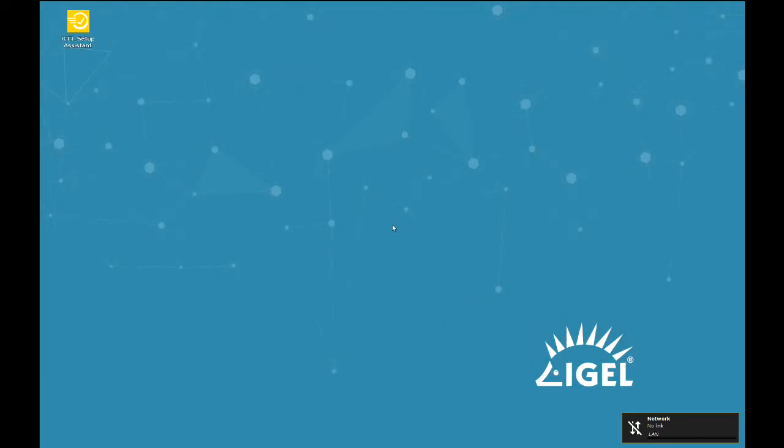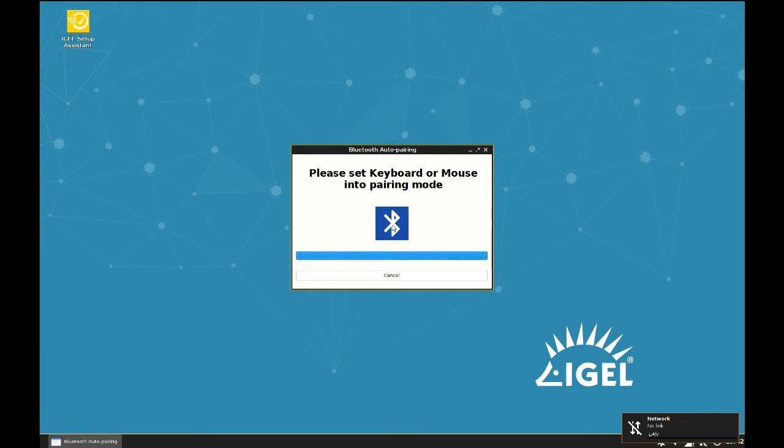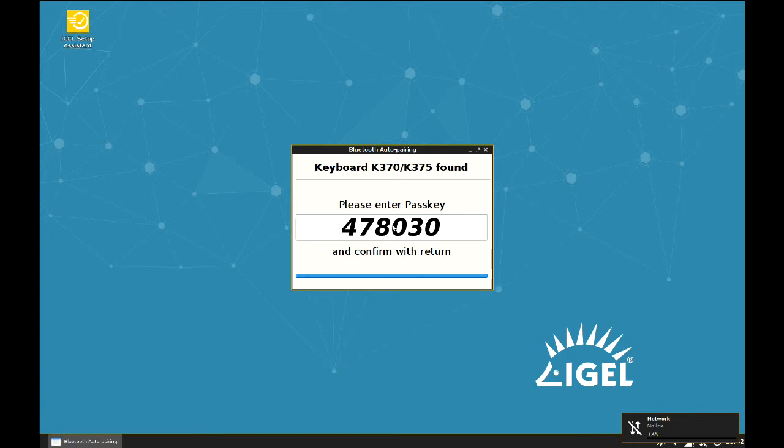When the Assistant recognizes a missing mouse or keyboard and detects the Bluetooth Dongle, the Bluetooth Auto Pairing Assistant shows up. You now have time to activate the pairing mode on the Bluetooth device.